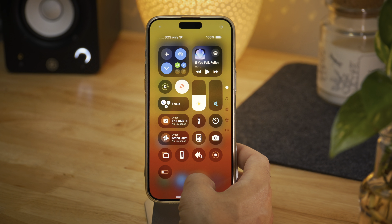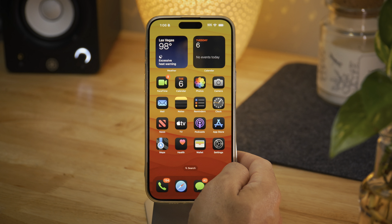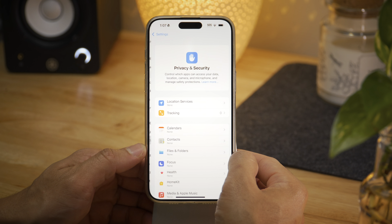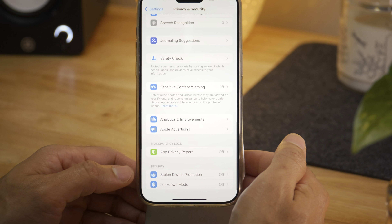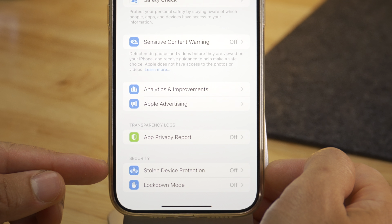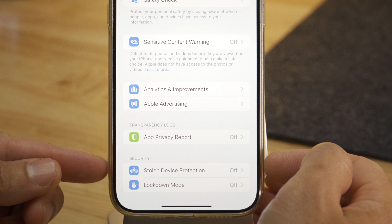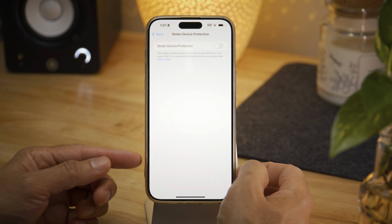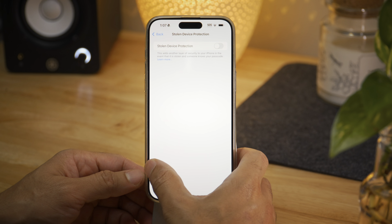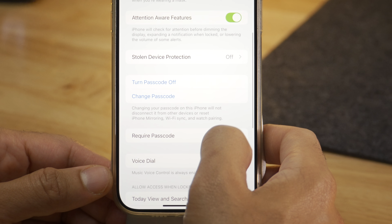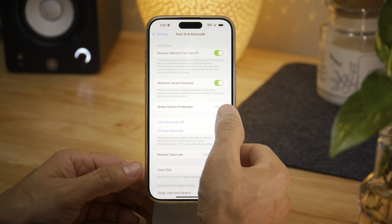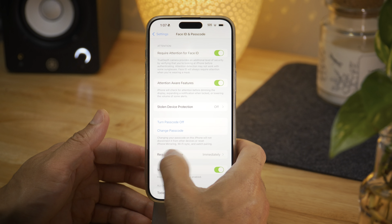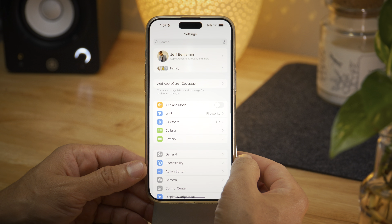Also, shout out to the updated now playing interface in Control Center with the gradient. In Settings under Privacy and Security, if you scroll all the way down, you'll notice something new — Stolen Device Protection is now listed there underneath the security heading. It's the same Stolen Device Protection panel that you find in Face ID and security settings, just in another location.